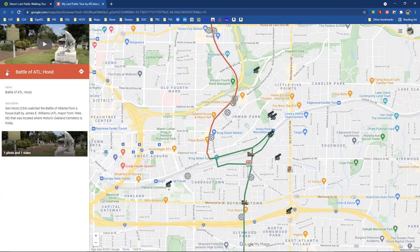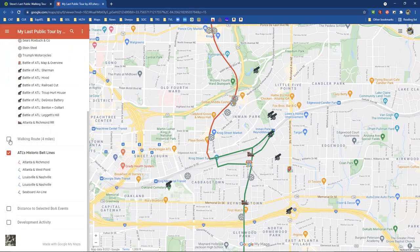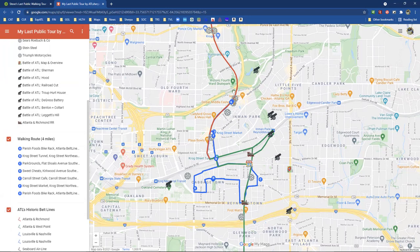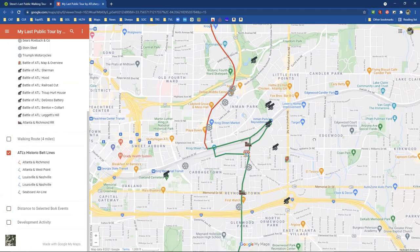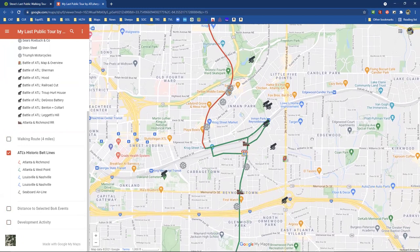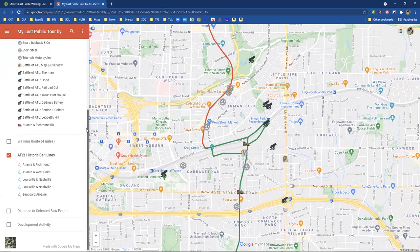If I bring my walking route in, you'll see that our walking route for this tour took us right through that area as well. This is important because of what happened here and because of the importance of this battle. As I mentioned in my previous video, the Battle of Atlanta was a major battle. Let's take a look at the 'Battle of Atlanta Map and Overview' — that's this little icon on Moreland Avenue.